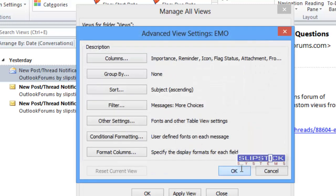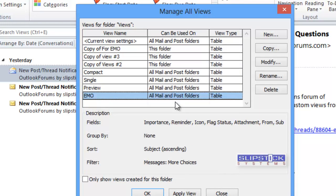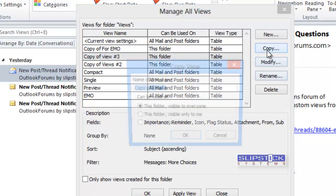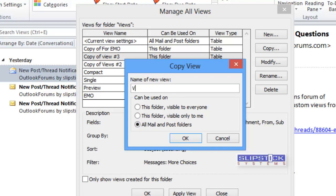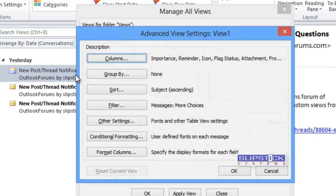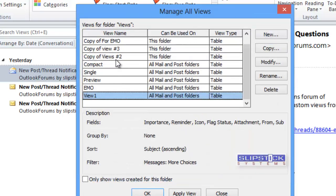Repeat this for each one and you'll always want to make sure that you choose the option that it's for all mail folders. This will save it into the main views. We'll copy this third one.